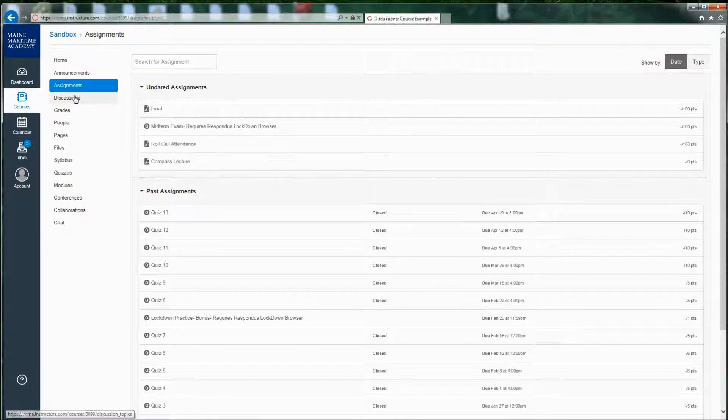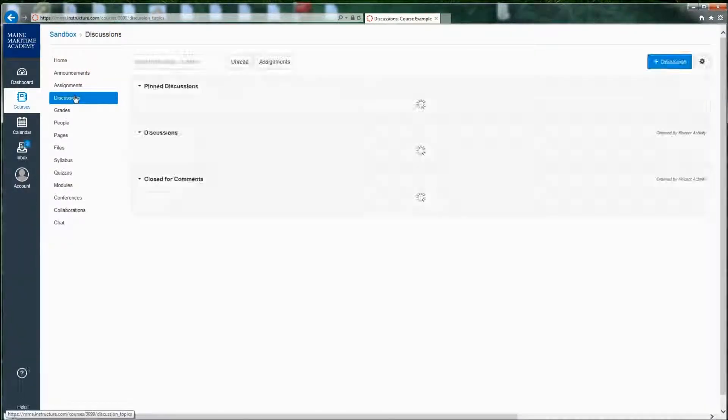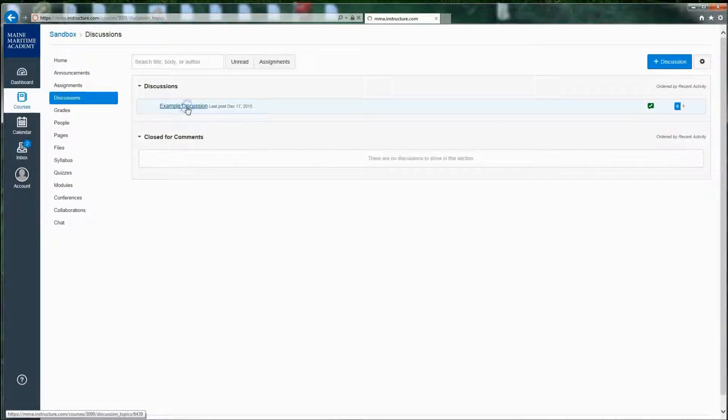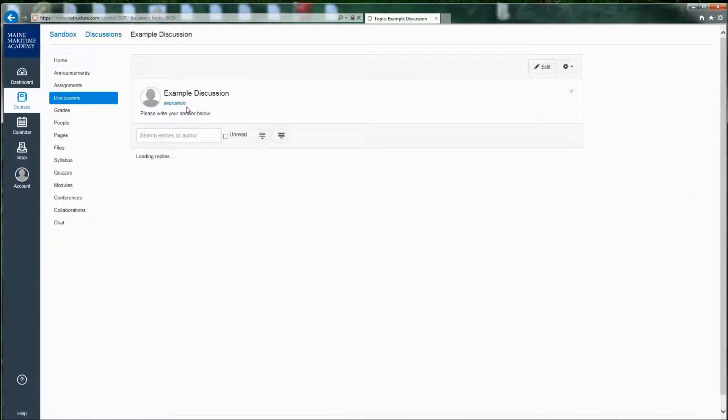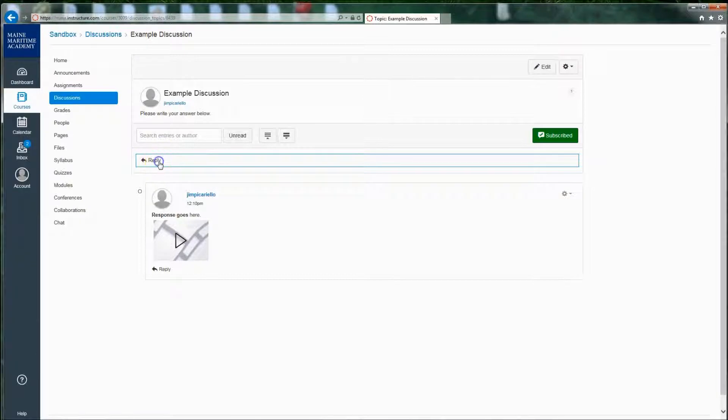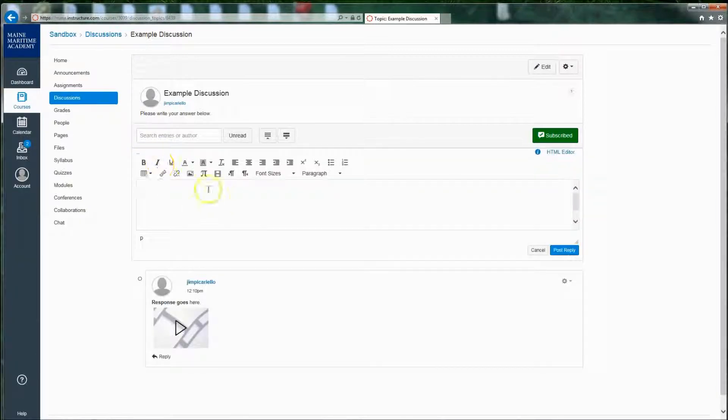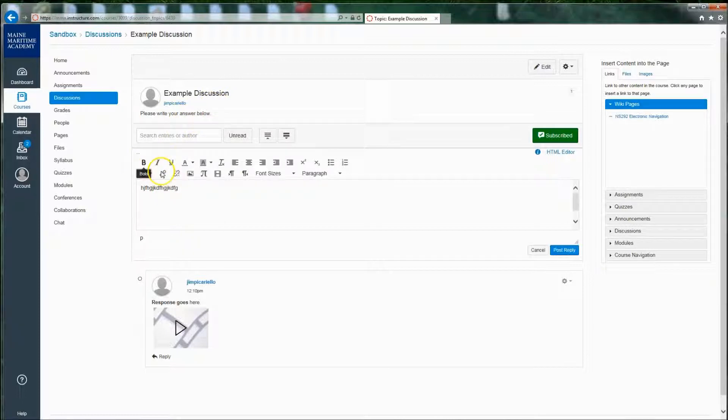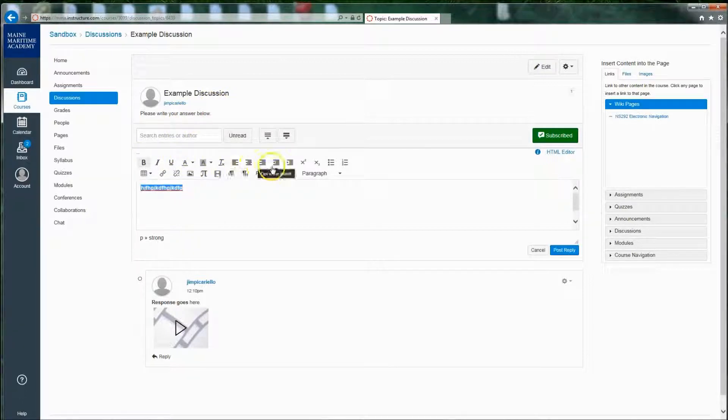A discussion is exactly that. An online discussion where, if I click on this example discussion, and I want to create a reply, I have the ability to type in my response to whatever the discussion issue is. I can format them using these formatting tools.